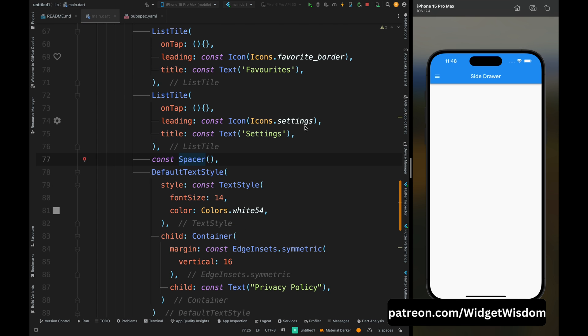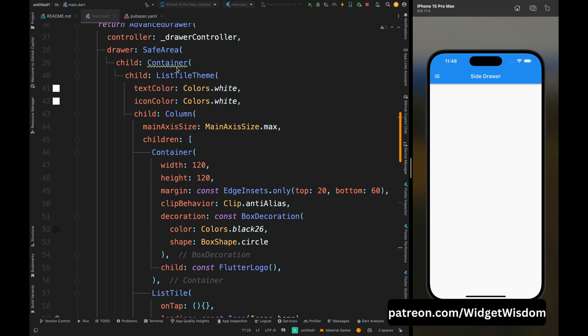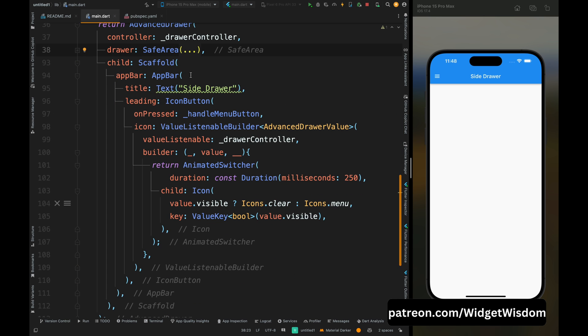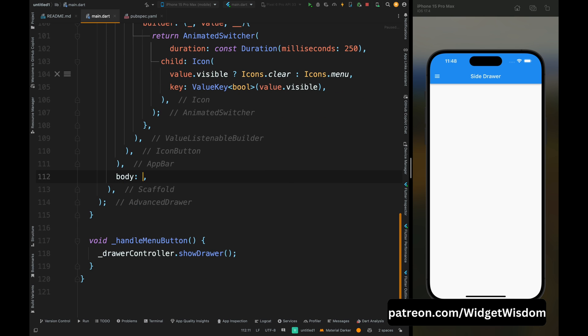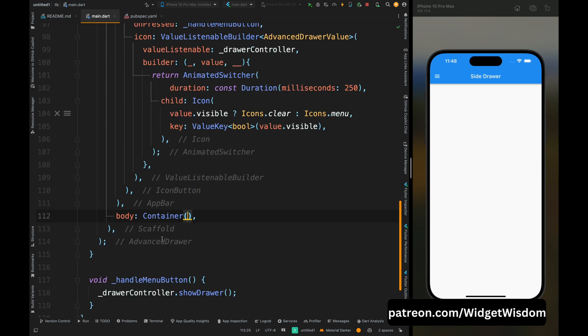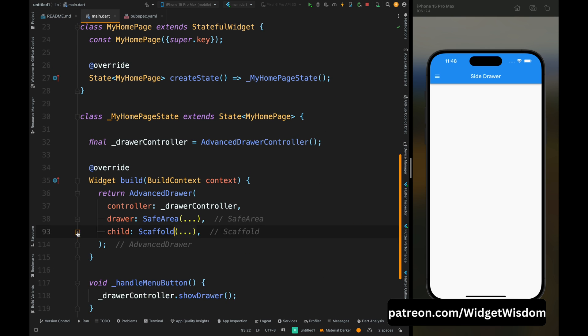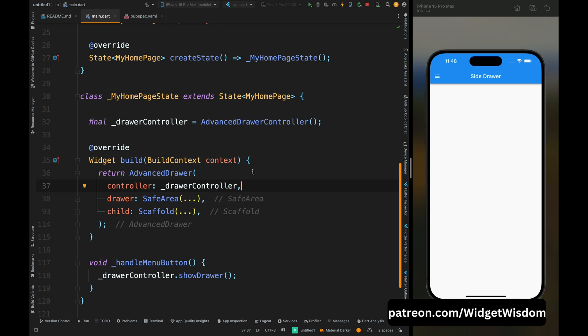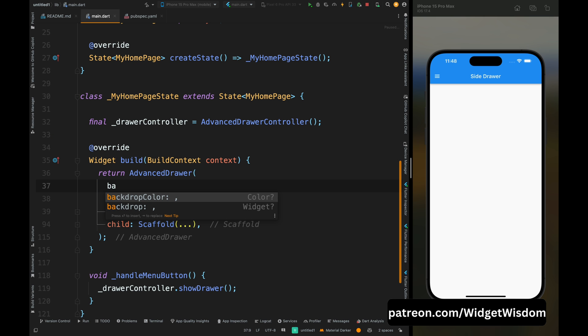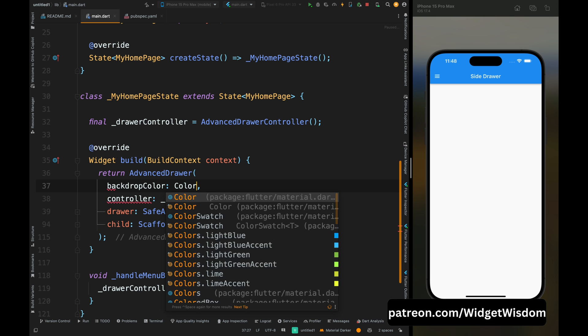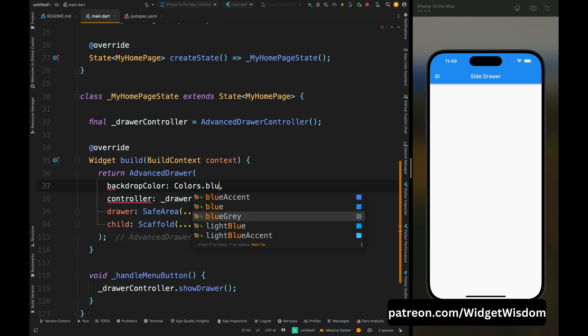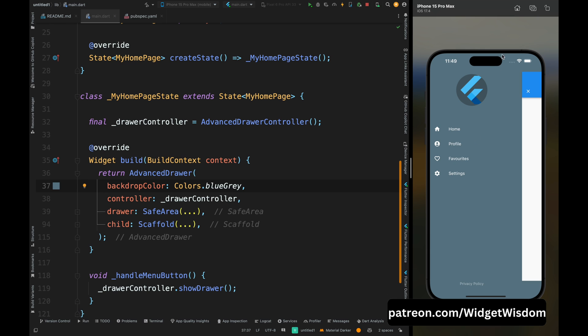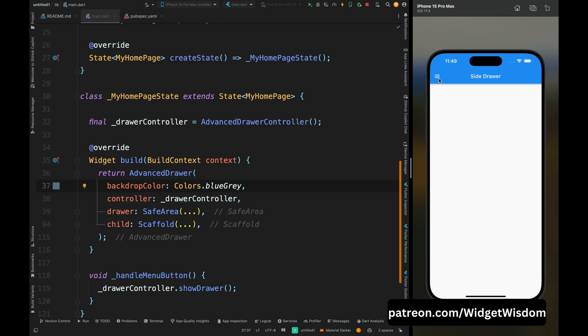Now remove this container from above here and add the empty container for the body of this scaffold widget. Now if you just want to add the background color for your container then you can make use of backdrop color. I've added the backdrop color and if you save the code and then press on this button, now this side drawer is making sense.